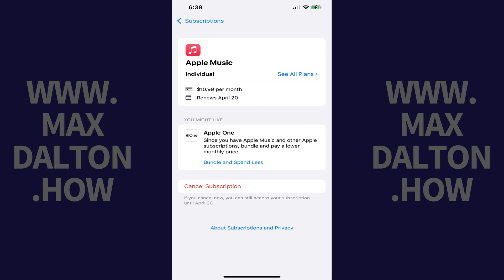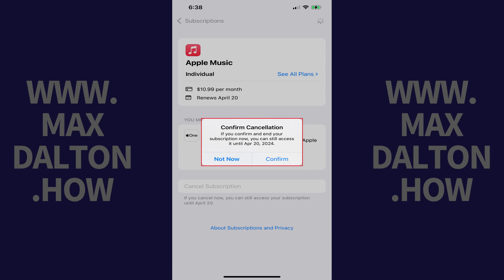Step 5. Tap Cancel Subscription. A window pops up asking if you're sure you want to cancel your Apple Music subscription. Additionally, if you choose to cancel the streaming music service, you'll see the date you'll have access to the service through.